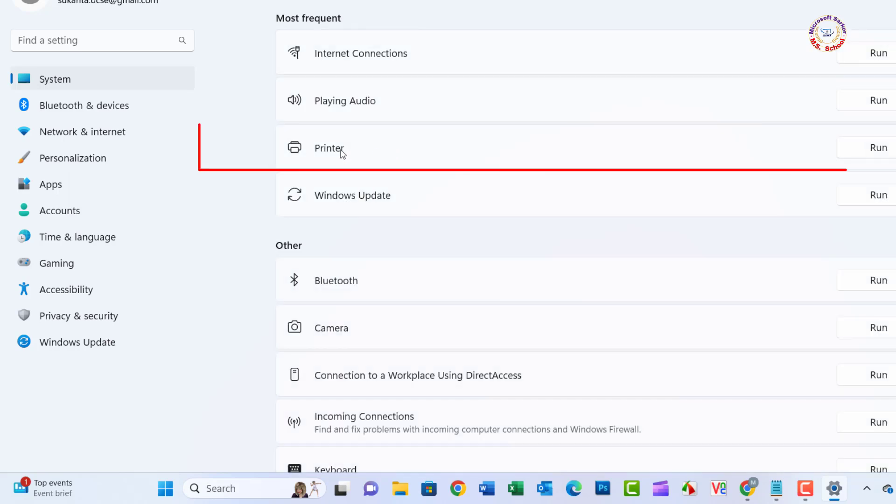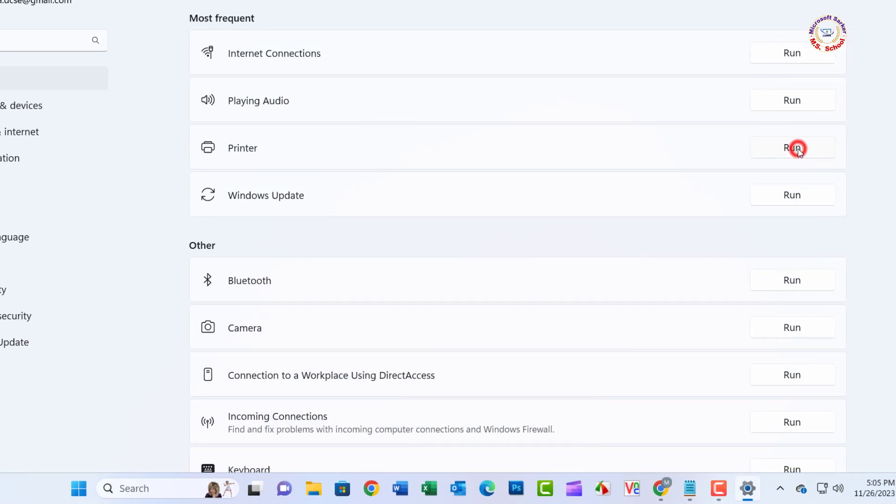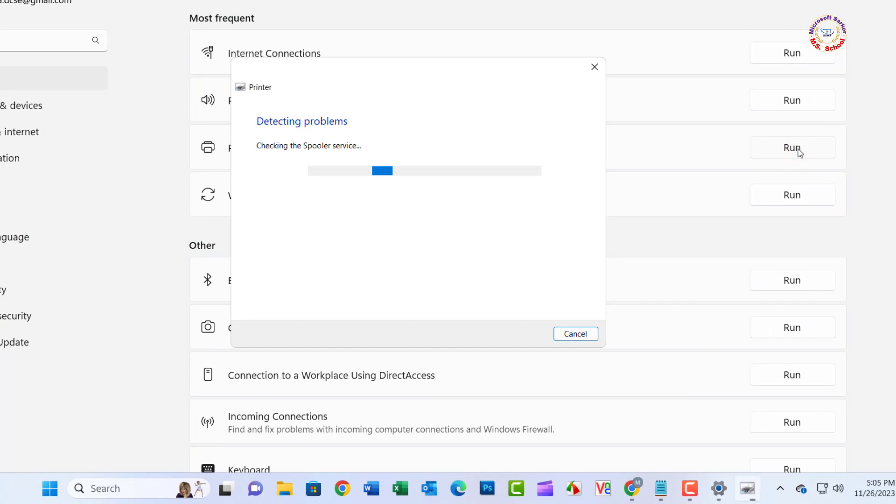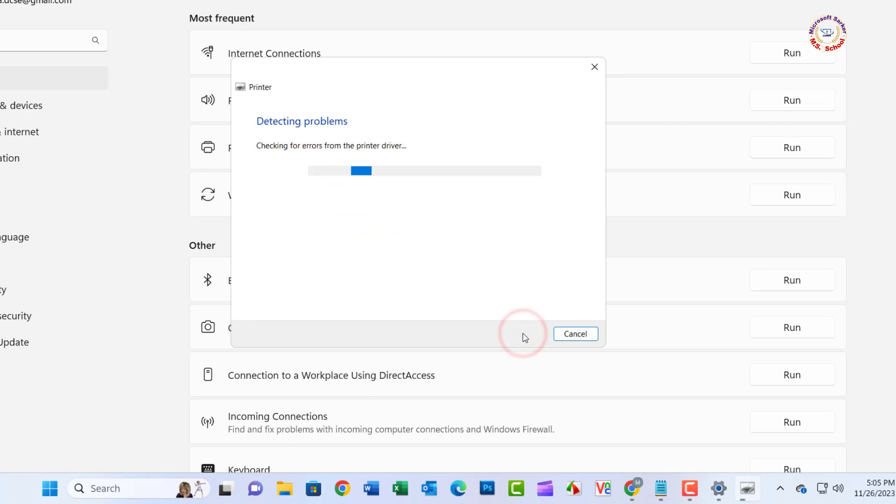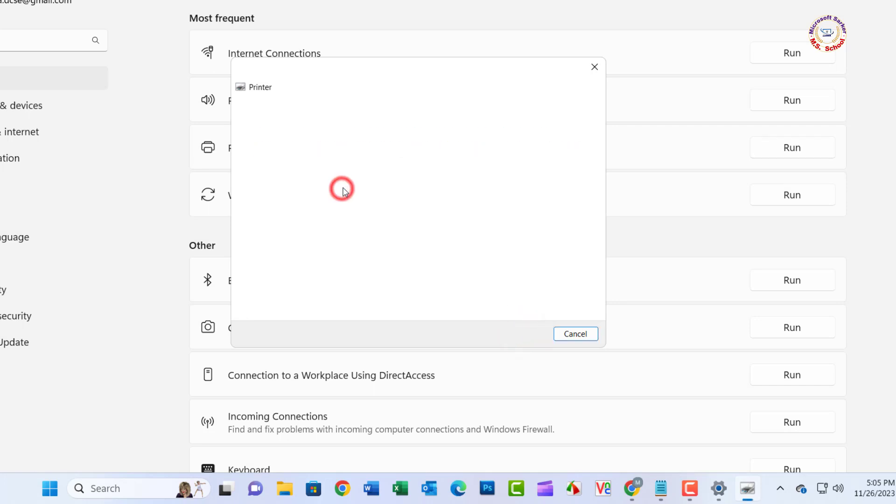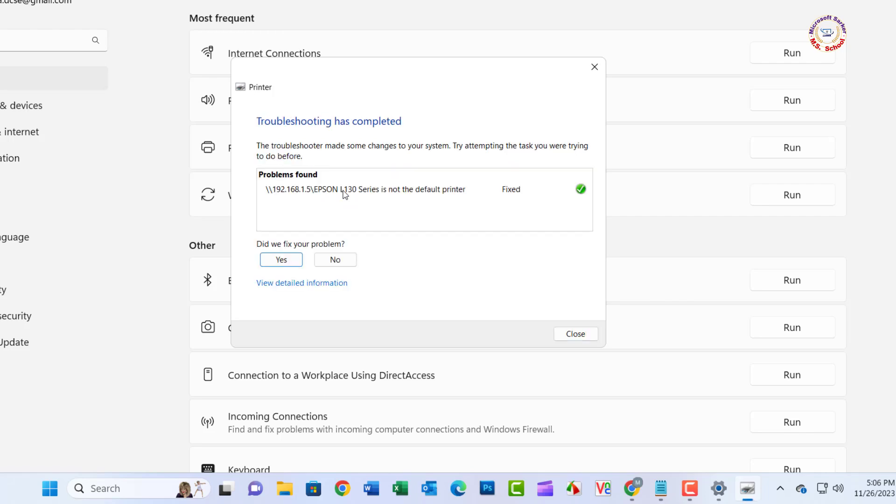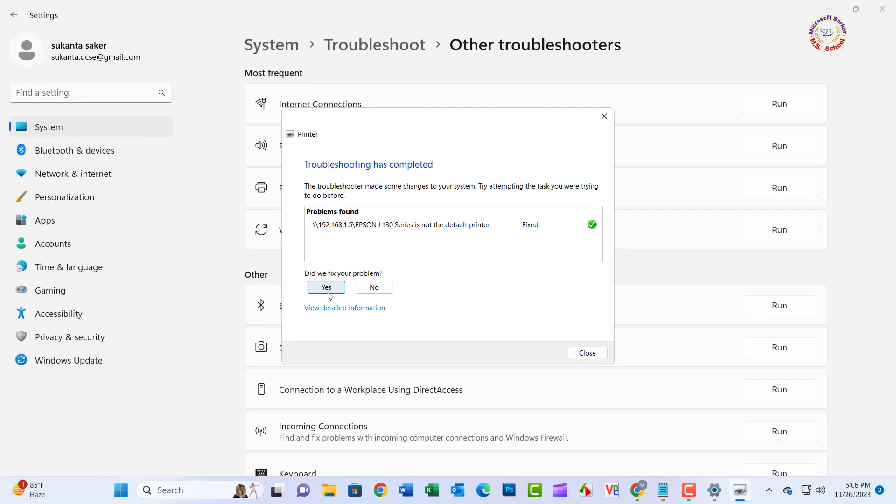Now locate the Printer Troubleshooter and press the Run button next to it. Once the Troubleshooter completes the scanning process, it will ask you to apply the fix. Hopefully running the Printer Troubleshooter has resolved your error. Close the window.